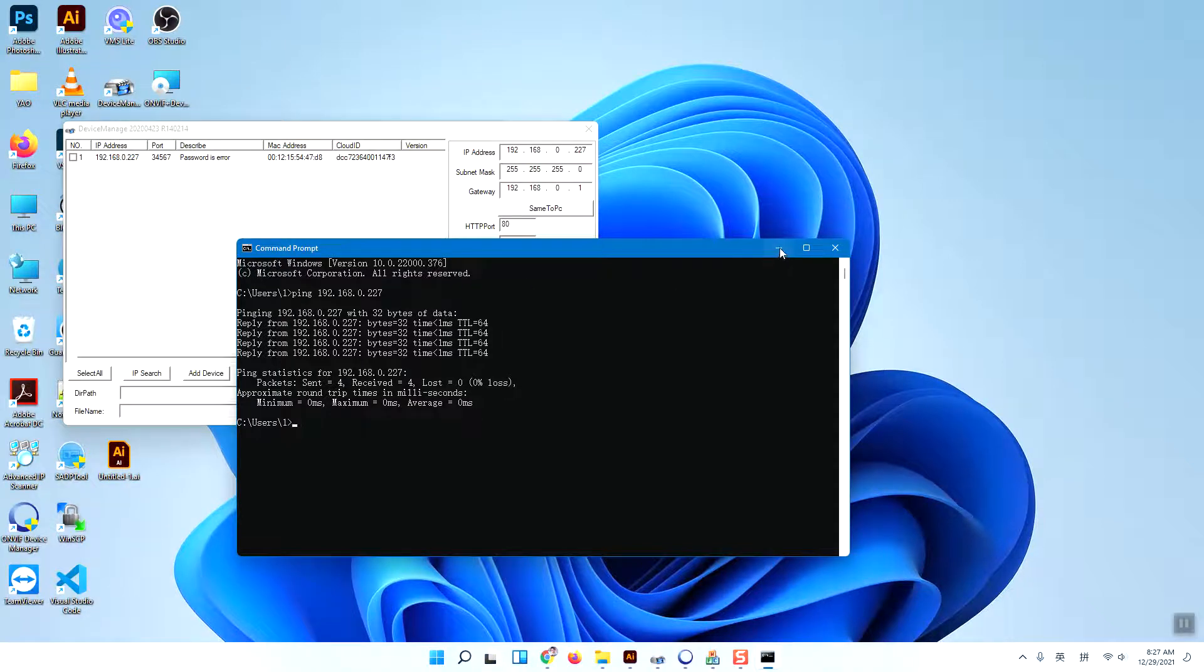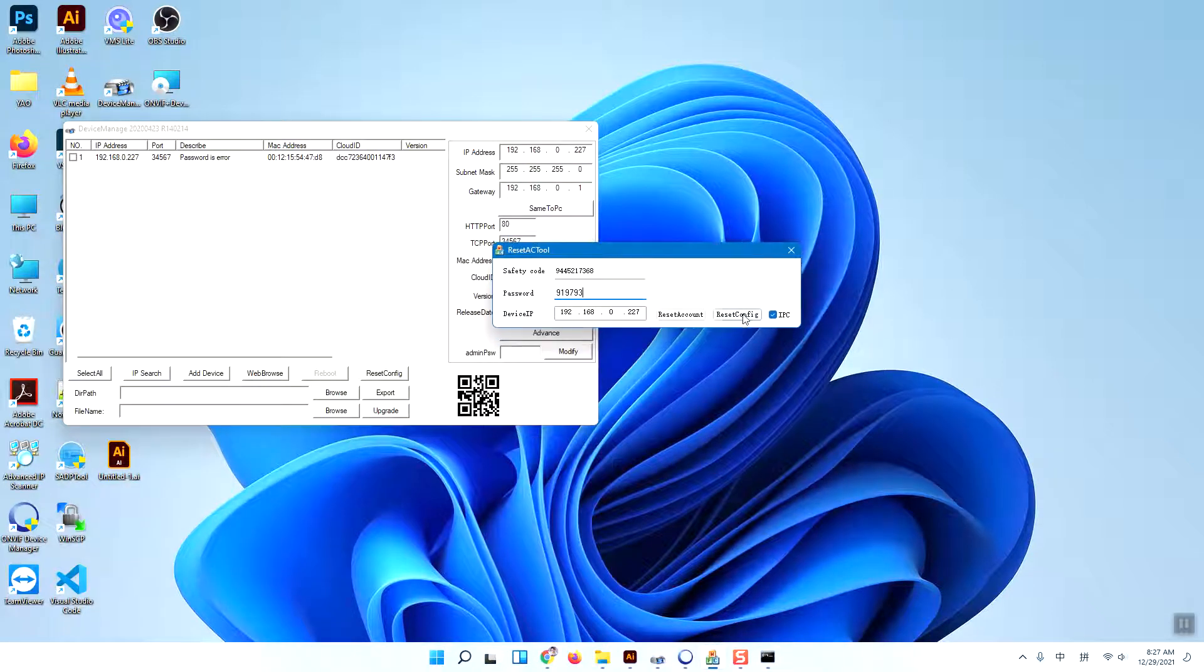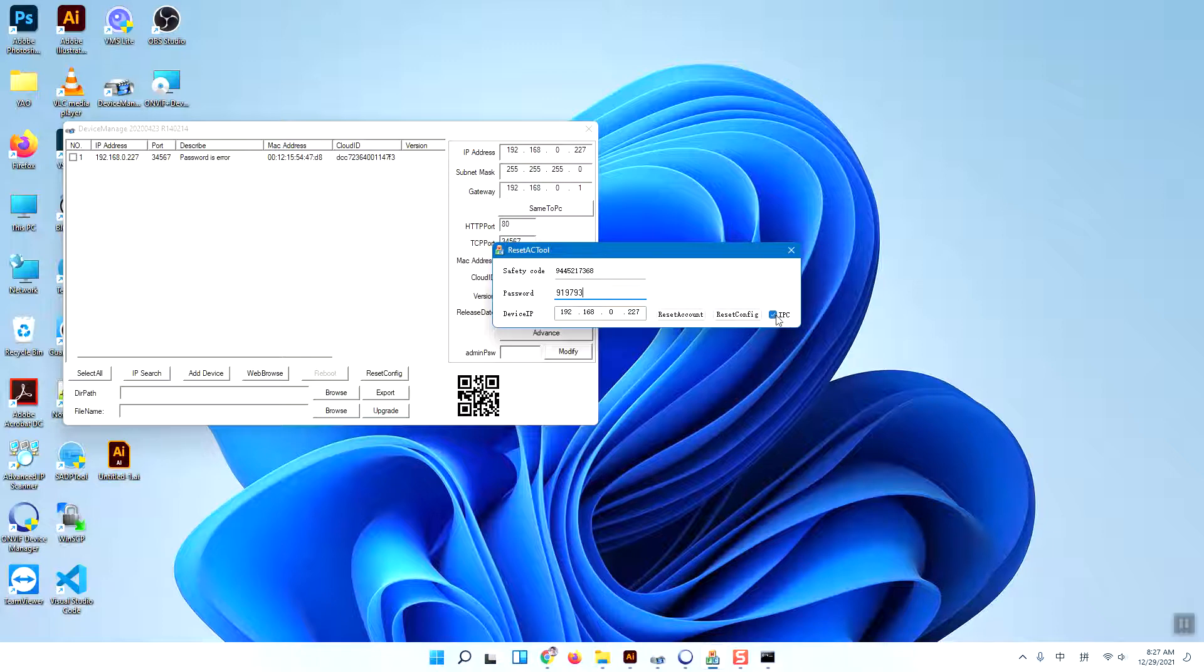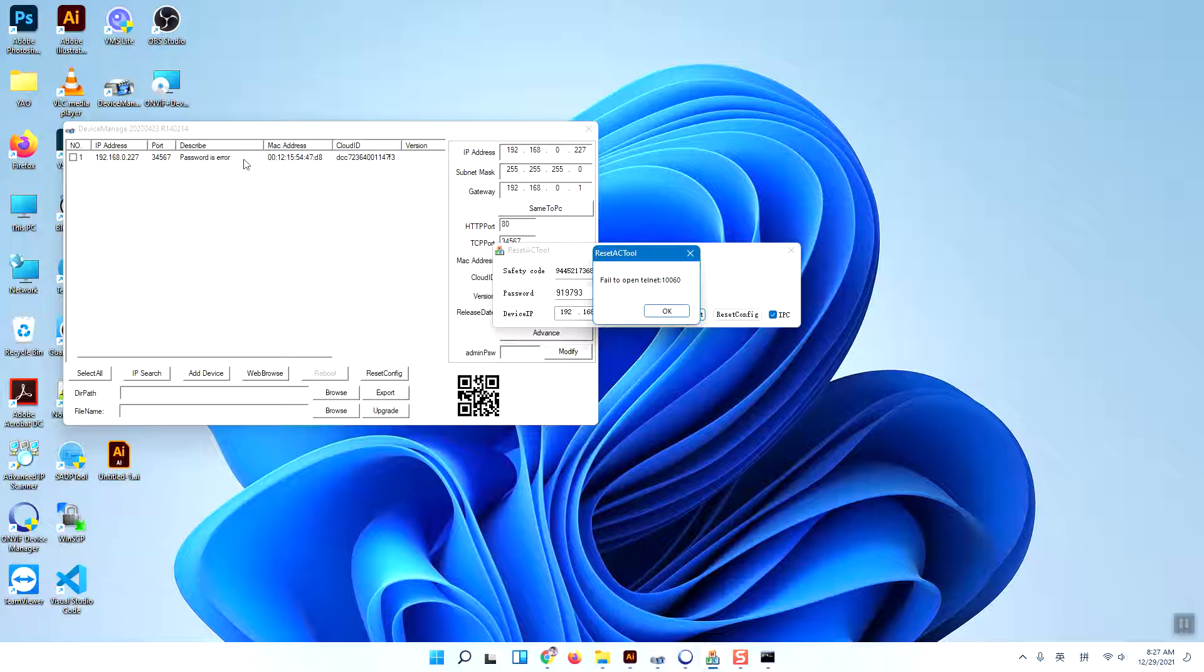I will select this IPC and reset my account. You will see an error coming out - fail to open the telnet. This means the firmware of the camera has high security.